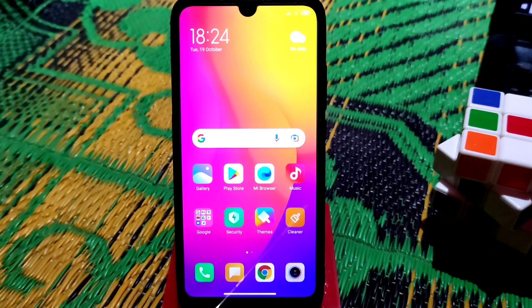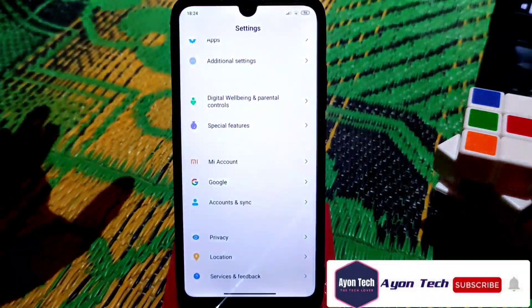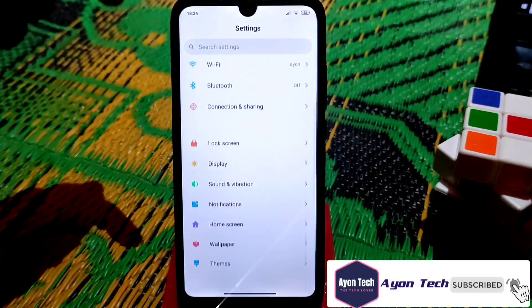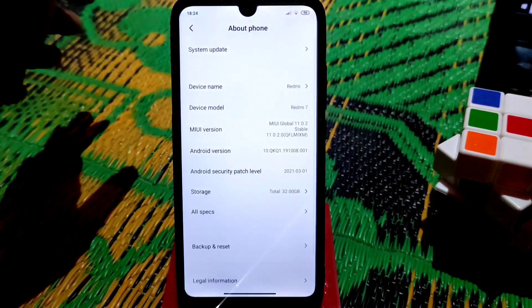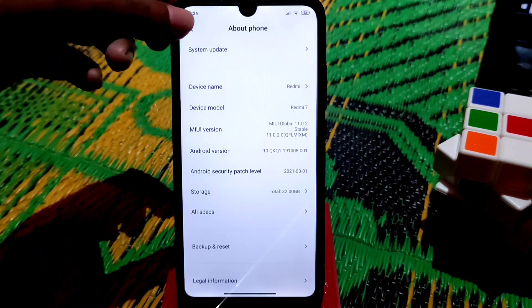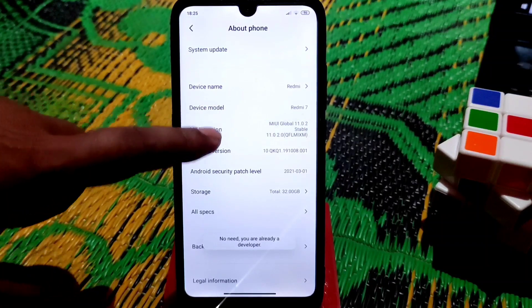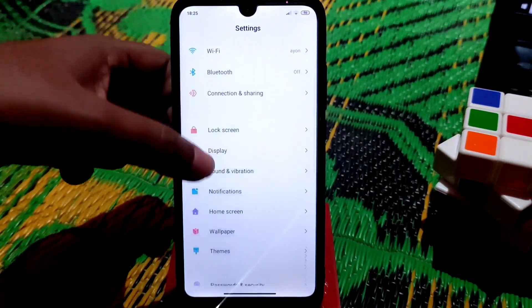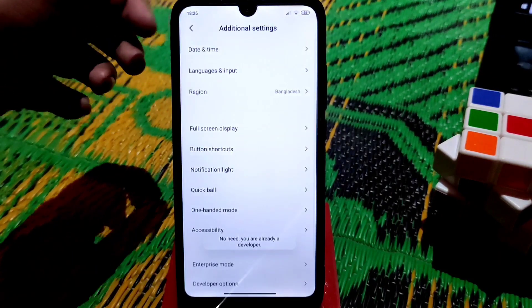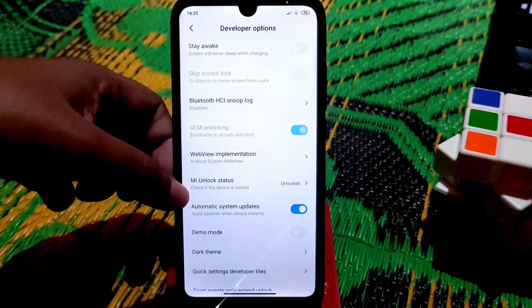Any kind of Mi, Redmi, and Poco devices can follow this process. First of all, let me talk about the requirements and every single detail. Let me show you on my Redmi 7 — you can see the about section. Tap the MIUI version six or seven times and you will become a developer. Enable the developer option, go to Additional Settings, then Developer Options.